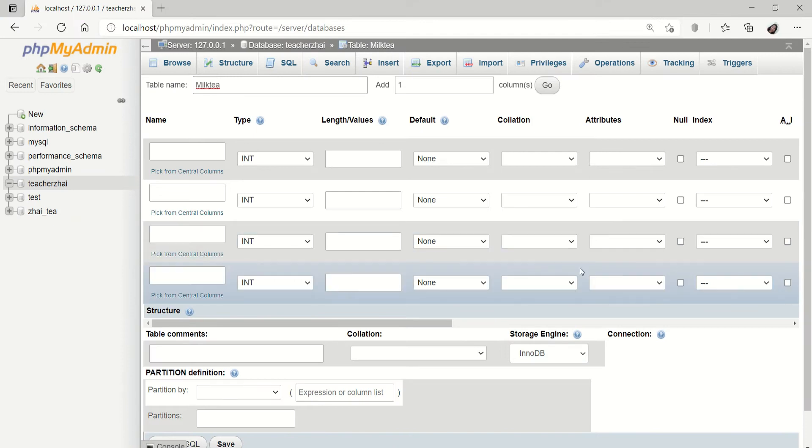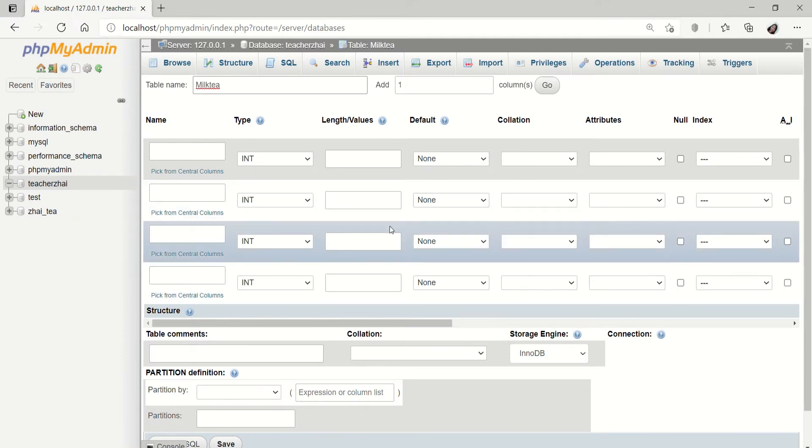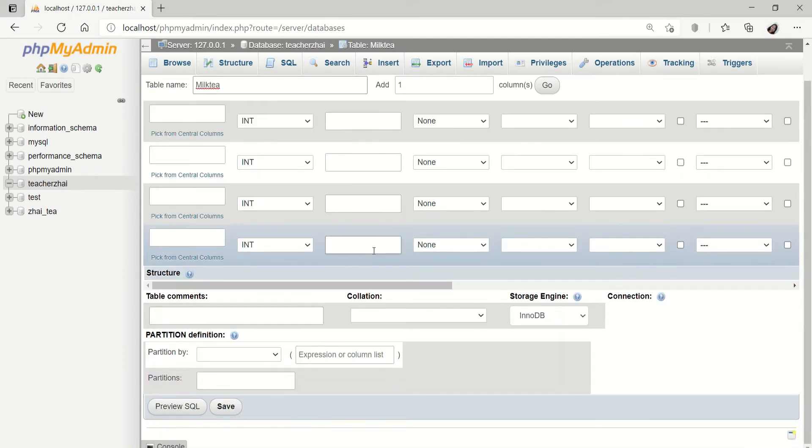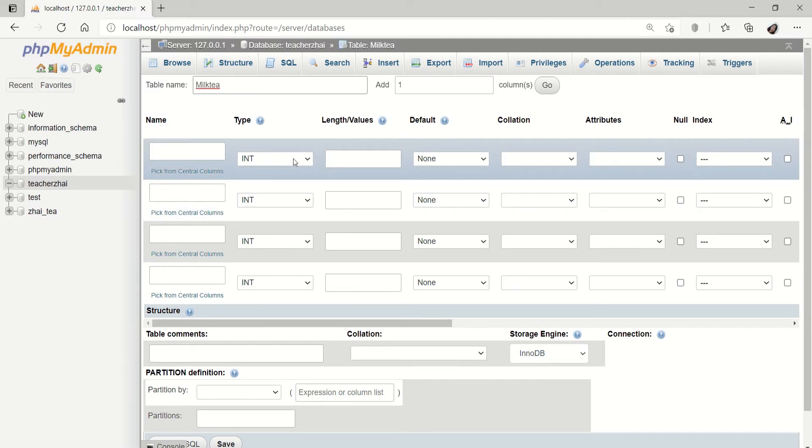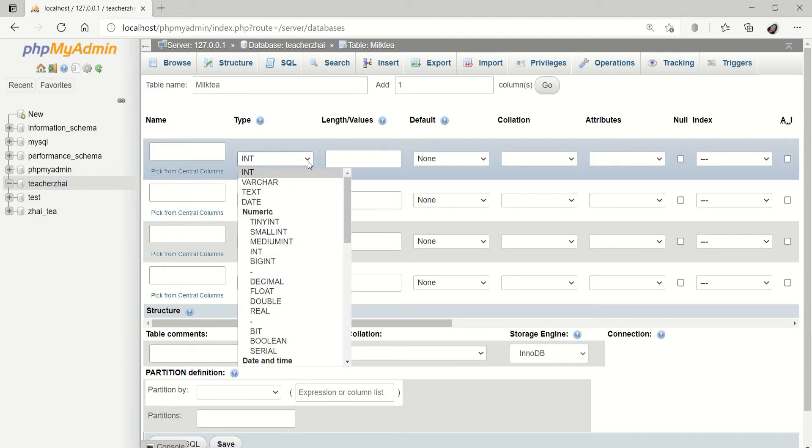Ito yung interface ng ating table. I know all of you are already familiar with the type. Ayan yung integer. We also have the varchar. Yung mga types ng ating variables.